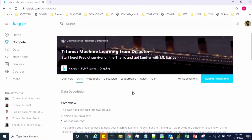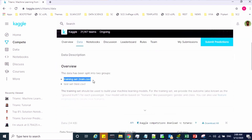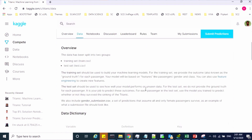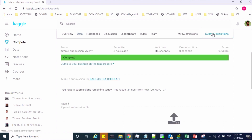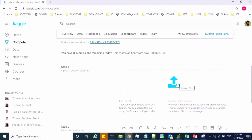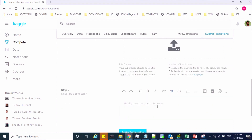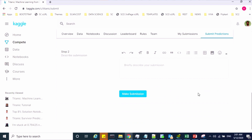Once you are done with the data preprocessing activity and model implementation based on your training dataset, you have to validate the test set, predict the results, and save them into a CSV file. Once your predicted values are ready in a CSV file, you can submit those results to Kaggle by clicking on "Submit Predictions". Upload your predicted results CSV file, share your comments, and click on "Make Submission". It will give you your accuracy score, which can be seen in your leaderboard.